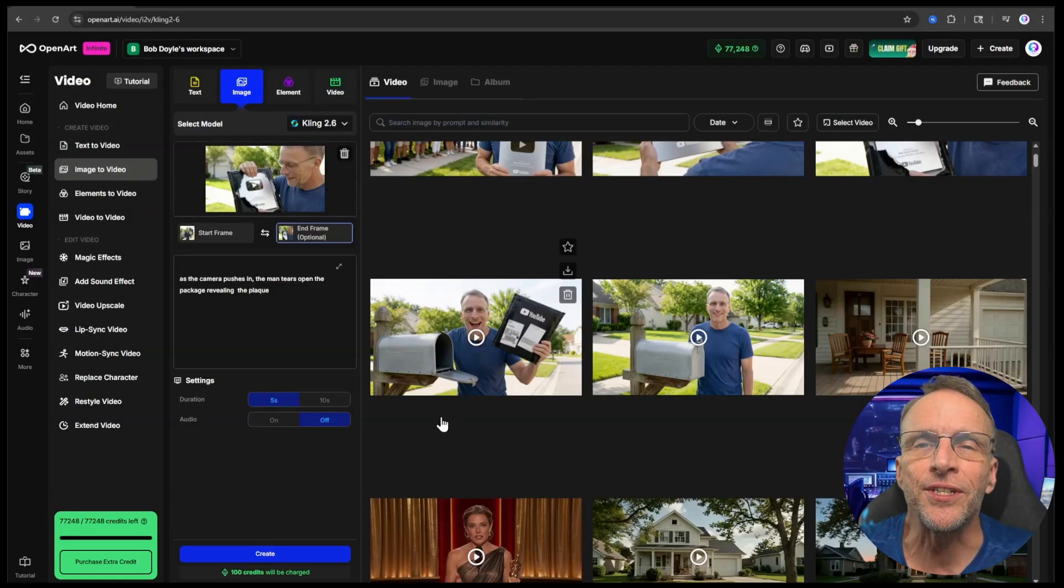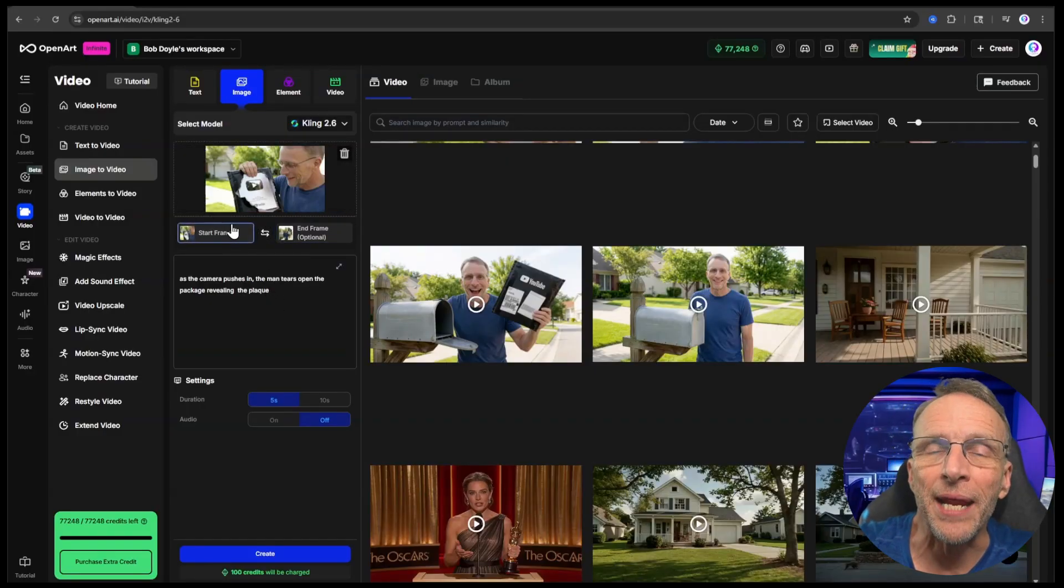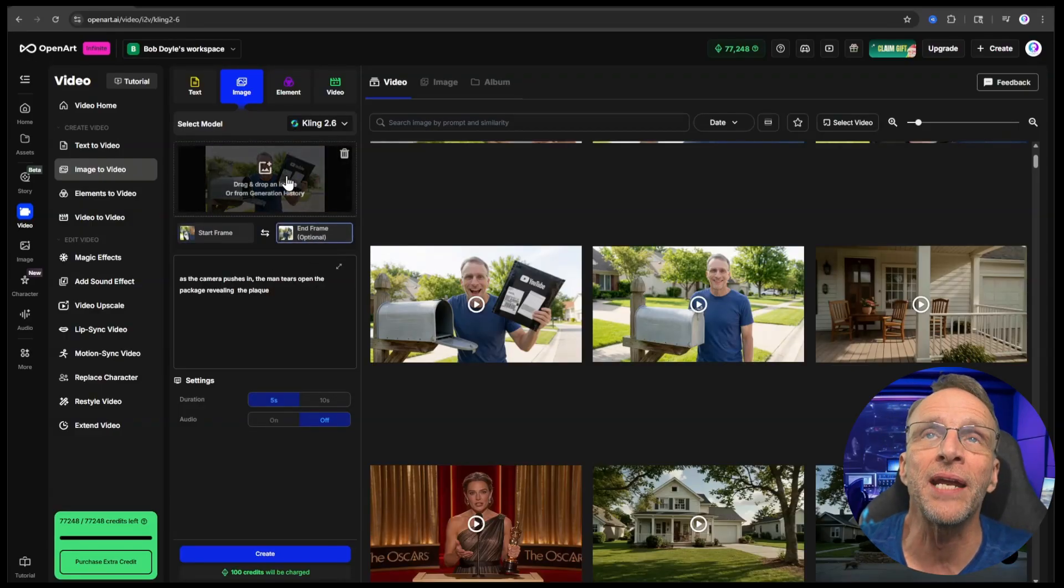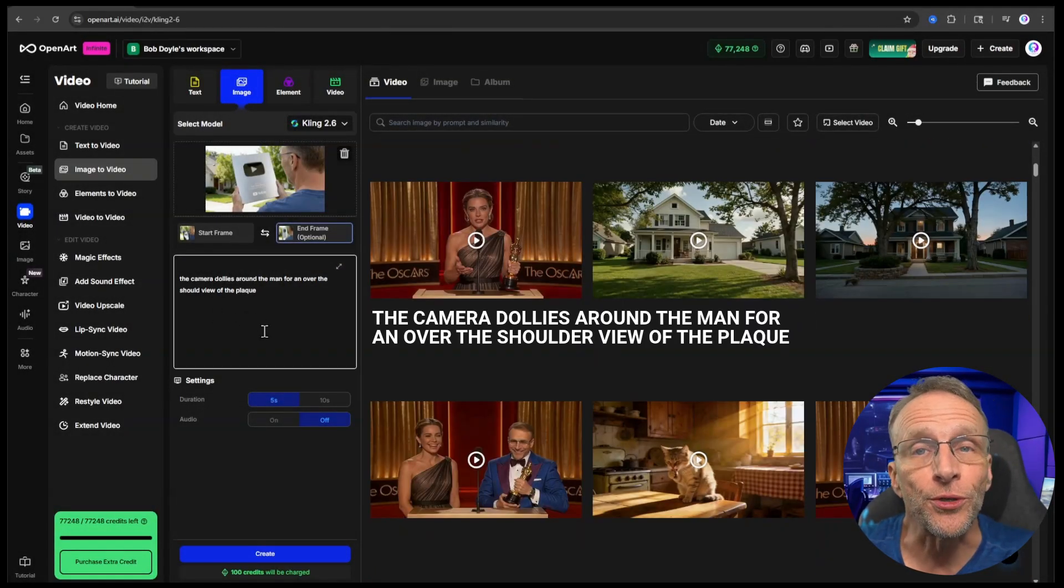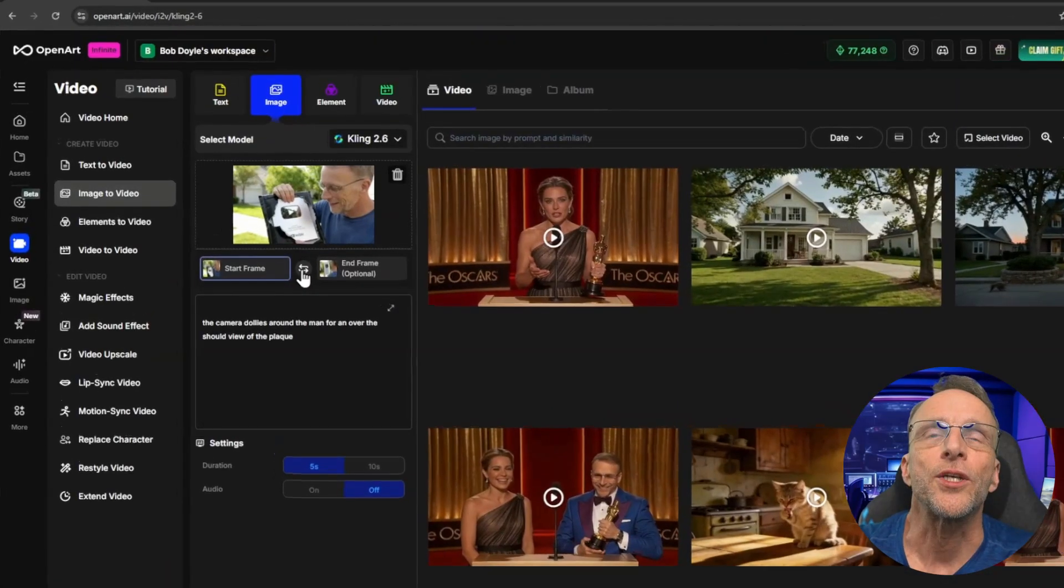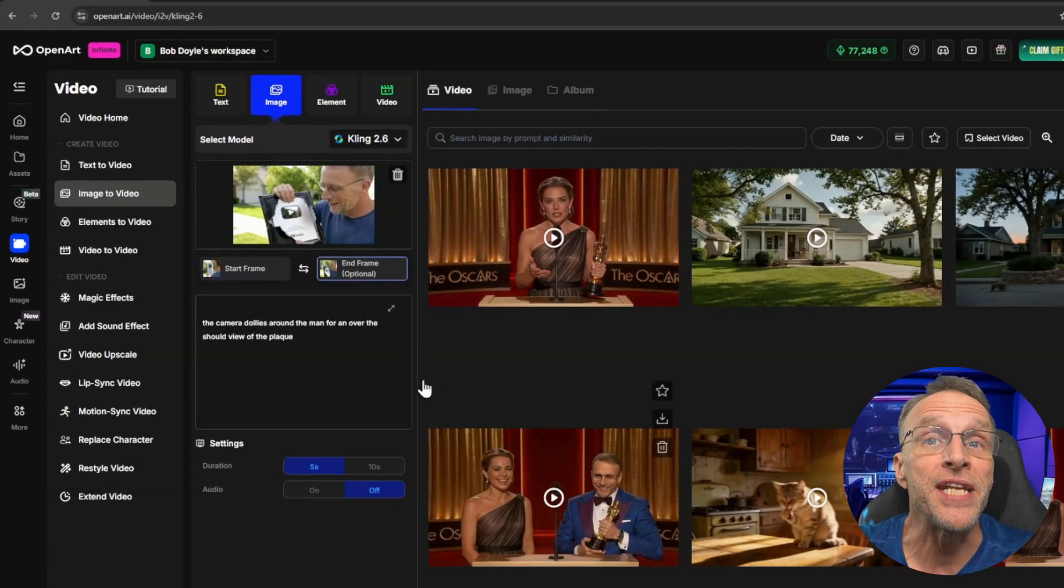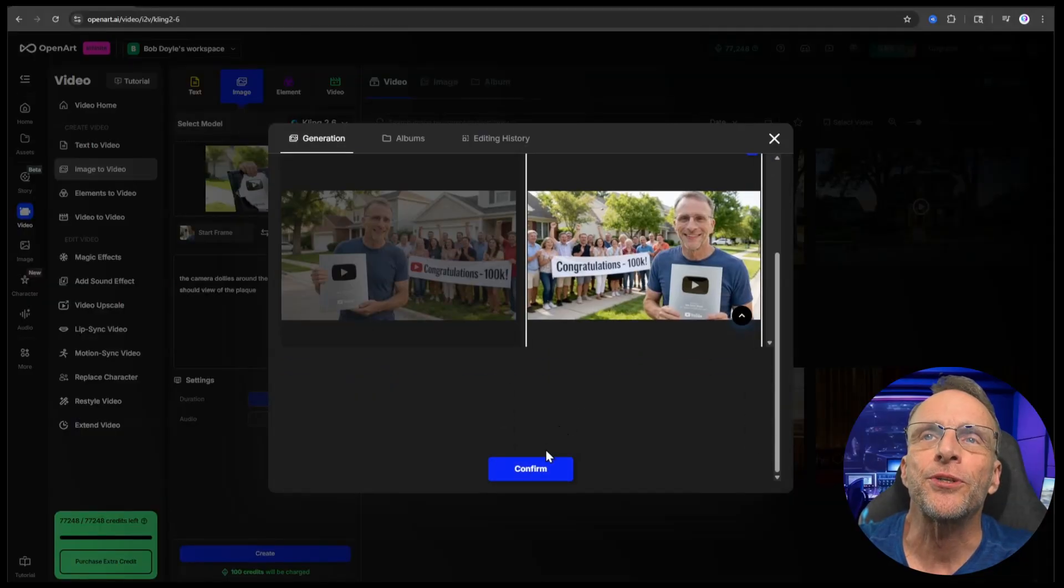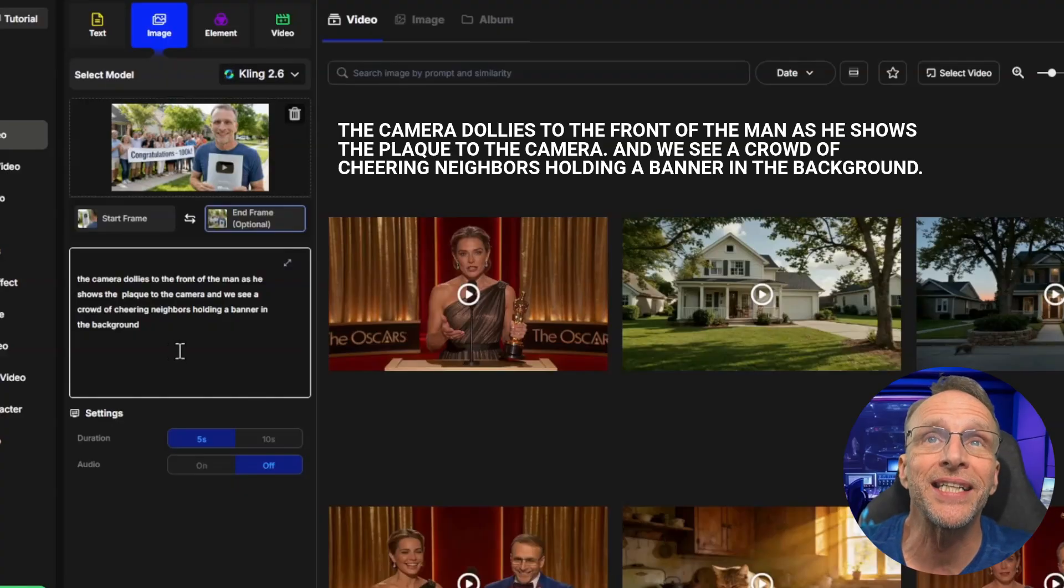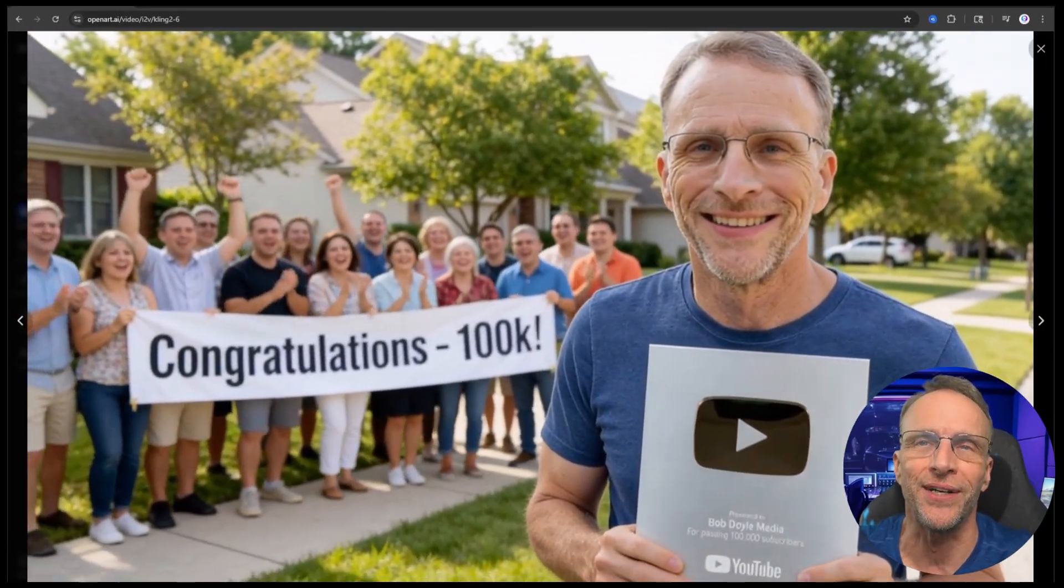Now you'll notice I'm only giving it five seconds to do these actions. We don't need to draw this out or it would be really awkward. Now we want to switch this again so that this becomes the start frame of the next video and now the next end frame is going to be the over the shoulder shot of me looking at this plaque. So again, I choose end frame, click on history, scroll down and choose the image I want, click on confirm and the prompt is the camera dollies around the man for an over the shoulder view of the plaque. So once again, we flip these images and our next end frame is going to be the shot of all the neighbors with the banner. The prompt is the camera dollies to the front of the man as he shows the plaque to the camera and we see a crowd of cheering neighbors holding a banner in the background.